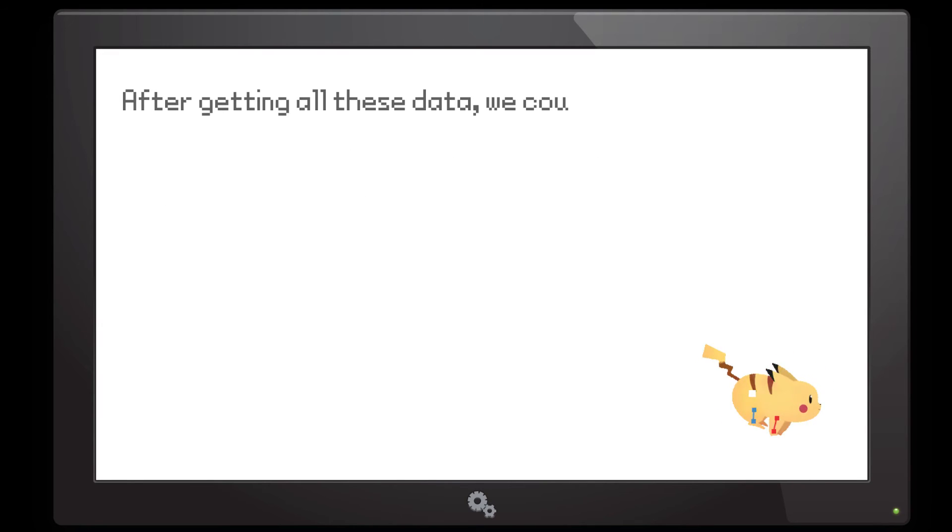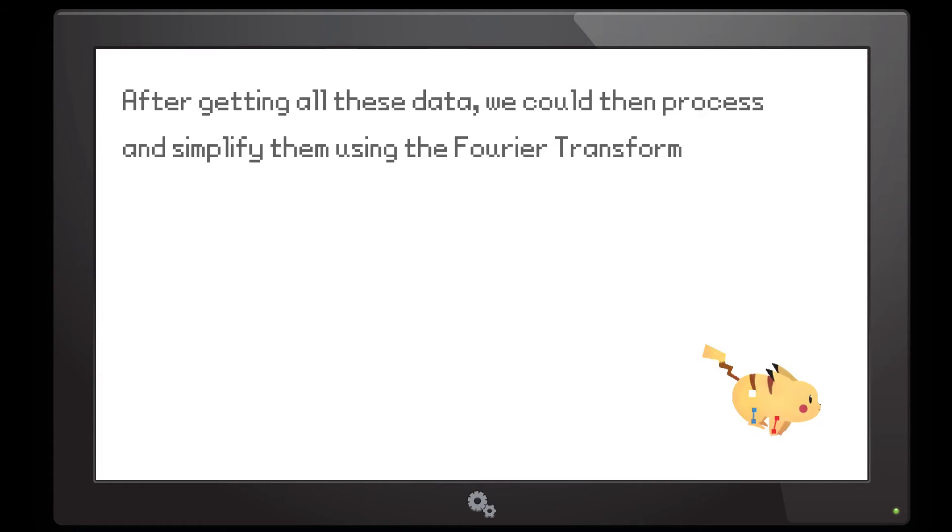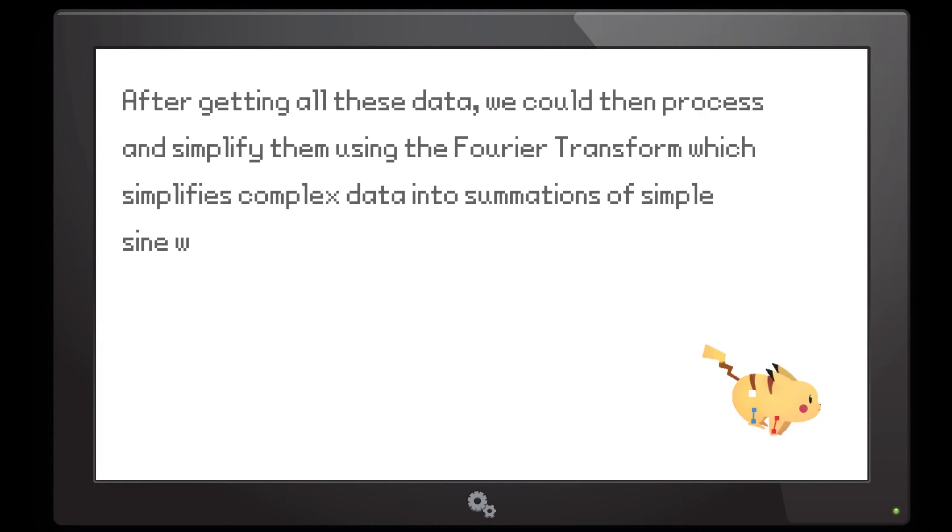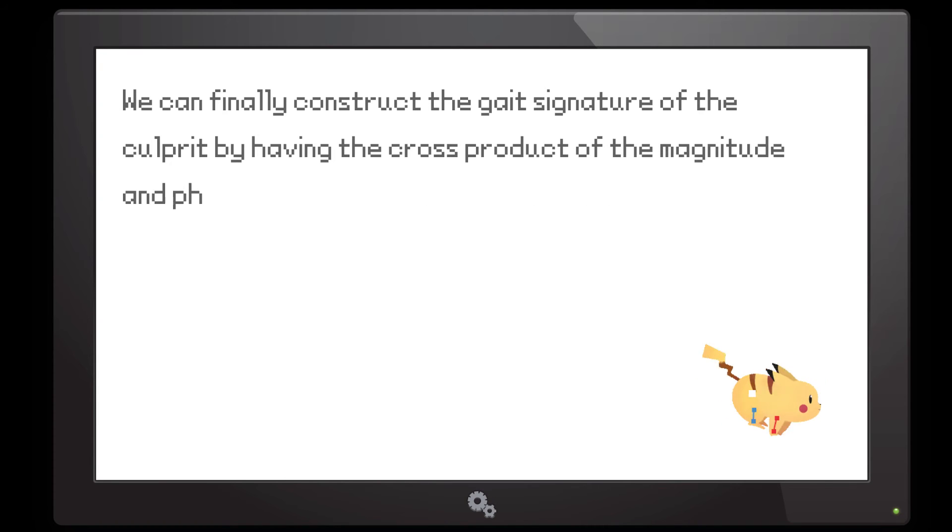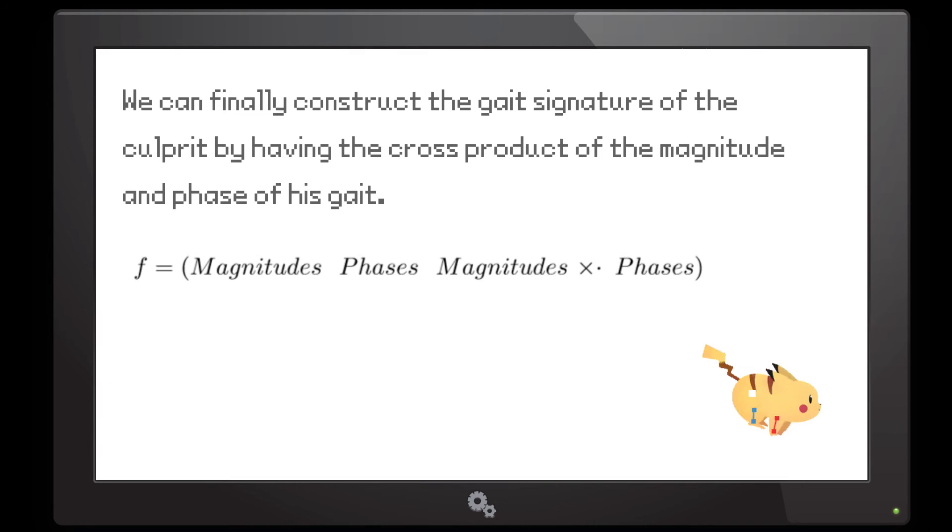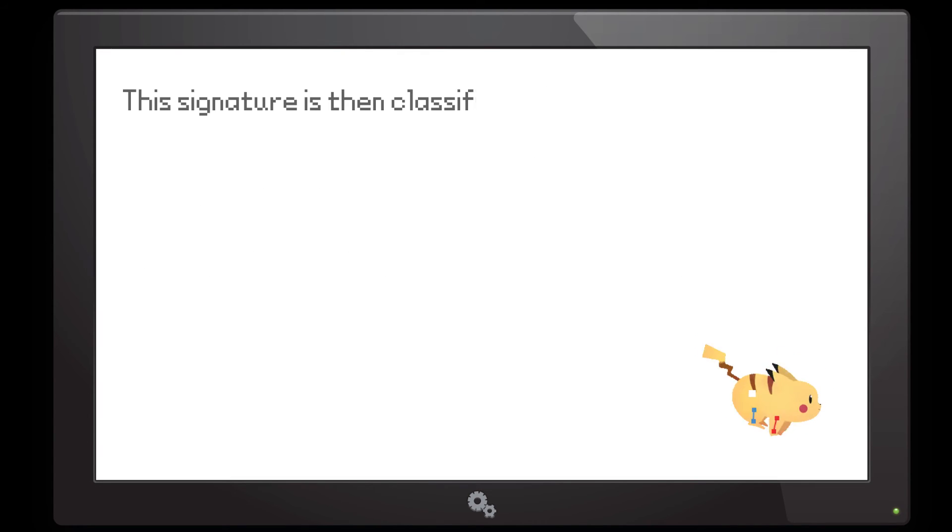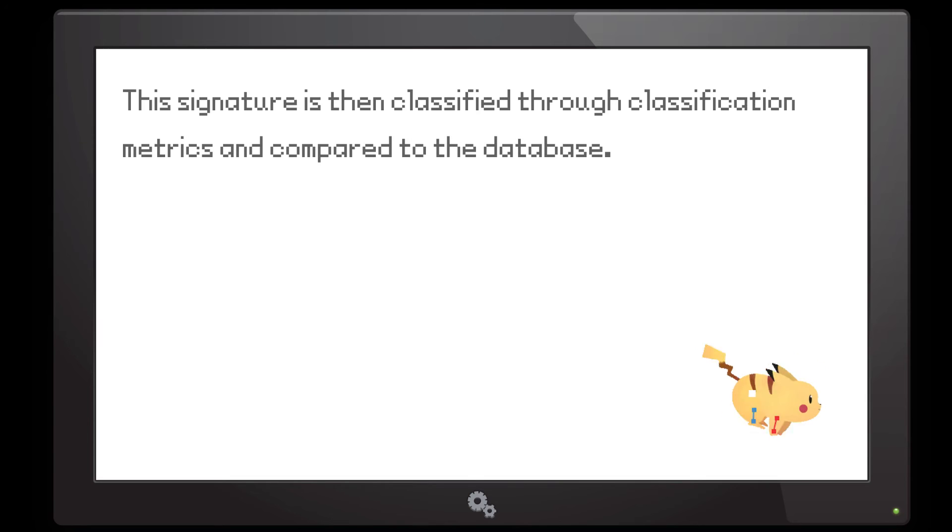After getting all these data, we could then process and simplify them using the Fourier transform, which simplifies complex data into summations of simple sine waves. We can finally construct the gait signature of the culprit by cross-multiplying the magnitude and phase of his gait. This signature is then classified through classification metrics and compared to the database.